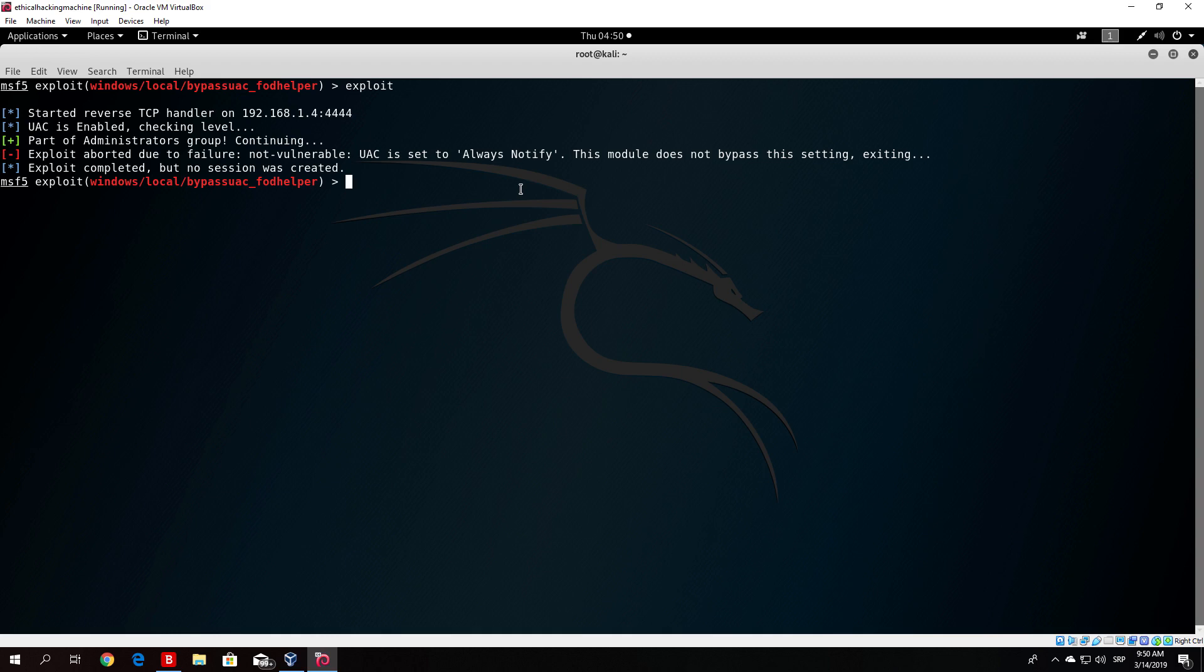What we will do in the next video is cover some of the post-exploitation modules that you can use on the target. So that's about it for this video. I hope I see you in the next one and take care. Bye.